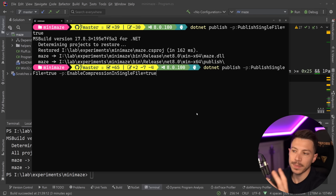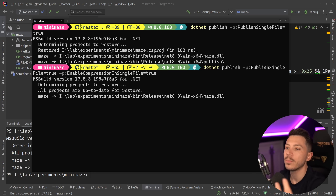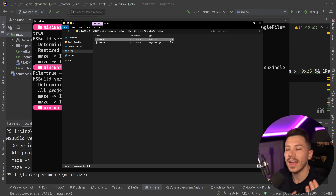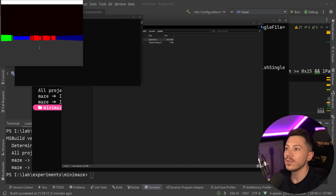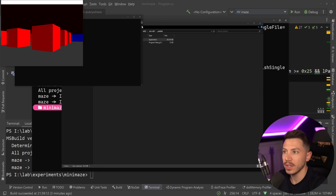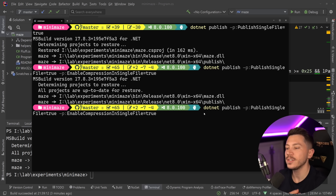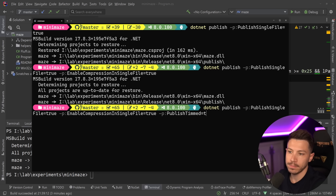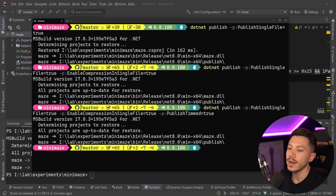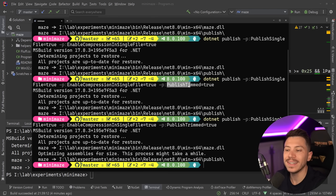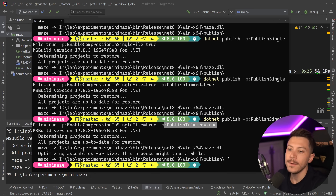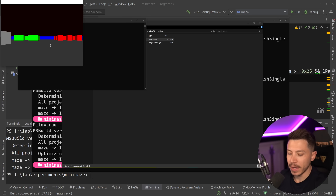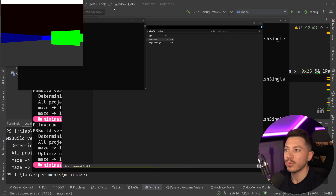The first approach is to enable compression on the single file. This isn't IL trimming, just compression — it takes longer to build but gives us an application roughly half the size, still running fine. If we also add `--publish-trimmed=true` alongside single file and compression, the size drops further. We go from 64MB to 34MB to now 10 megabytes — far from the two kilobytes I promised, but progress.